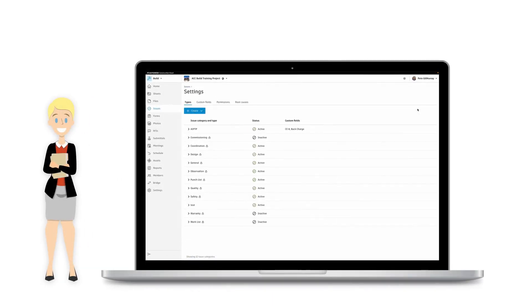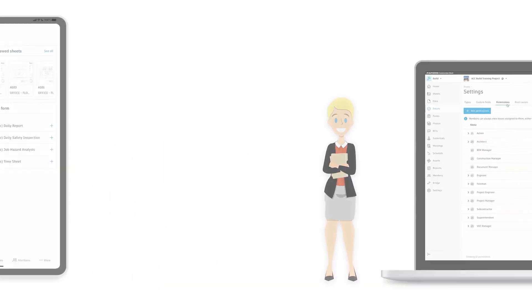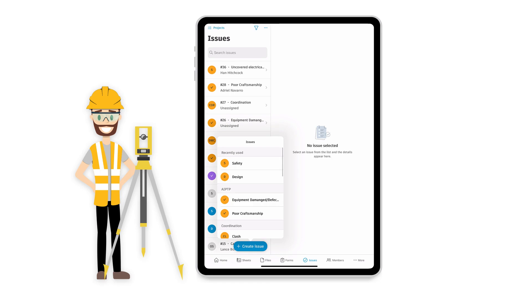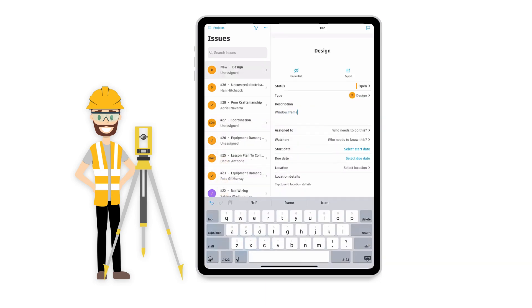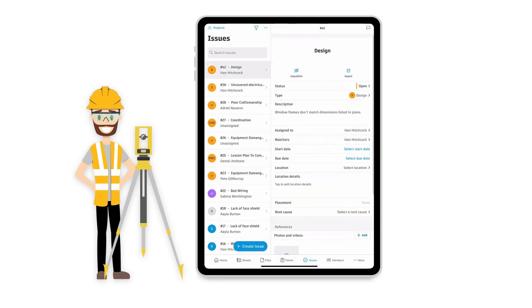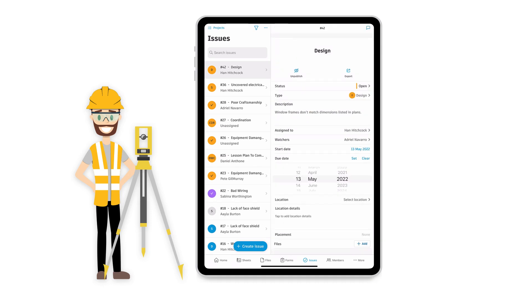After project administrators configure the Issues tool, the team can quickly create issues from the field, making it simple to identify problems, prevent delays, and respond to evolving needs on the project.